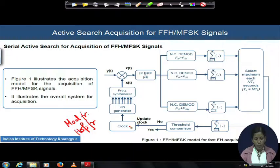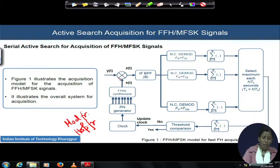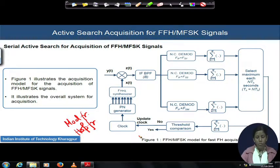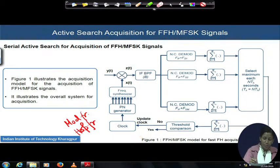Based on this block diagram, today we will write down the equations for y(t) and x(t), then find z(t), and see how the acquisition mechanism output is obtained.